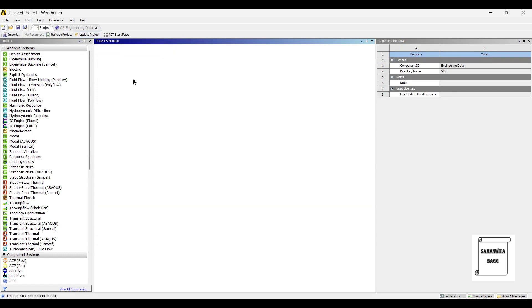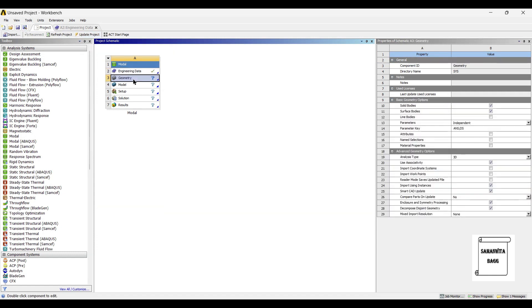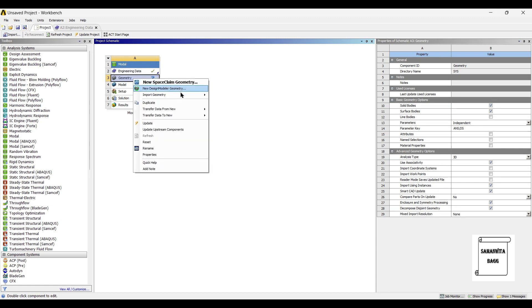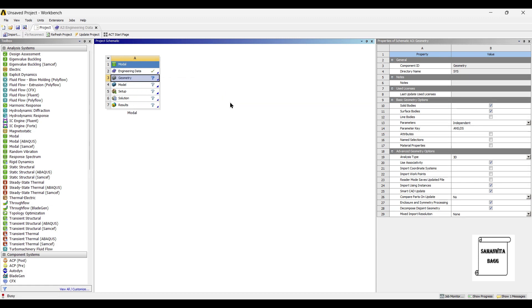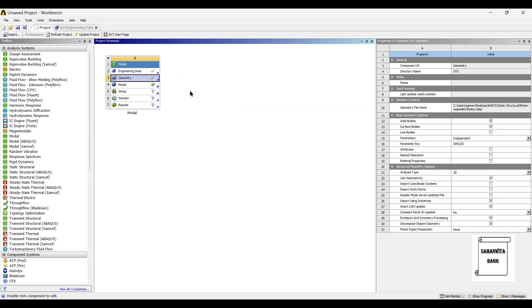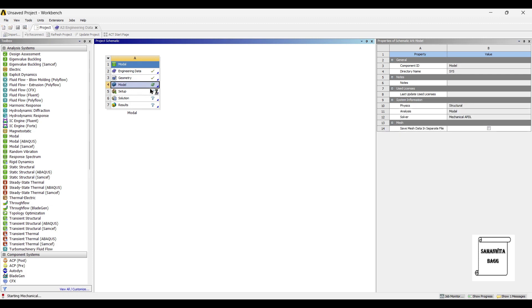Next I will go to geometry and right click. I will import the geometry directly as the model has been made. Next I will go to model and double click on it.